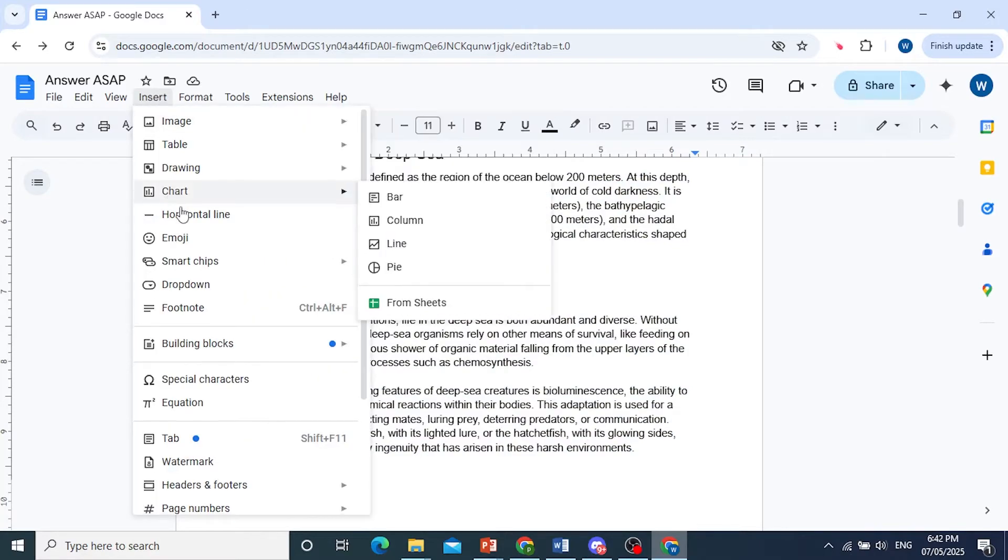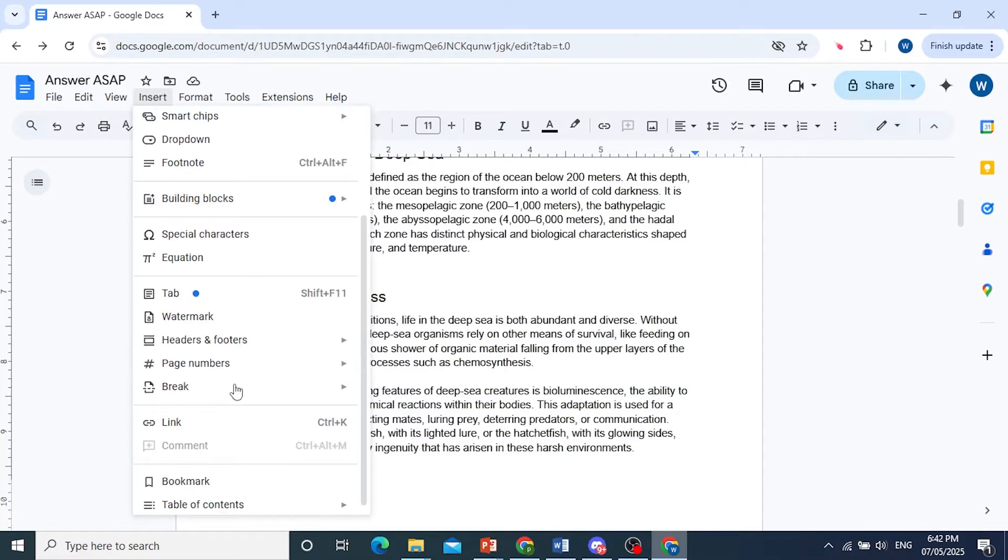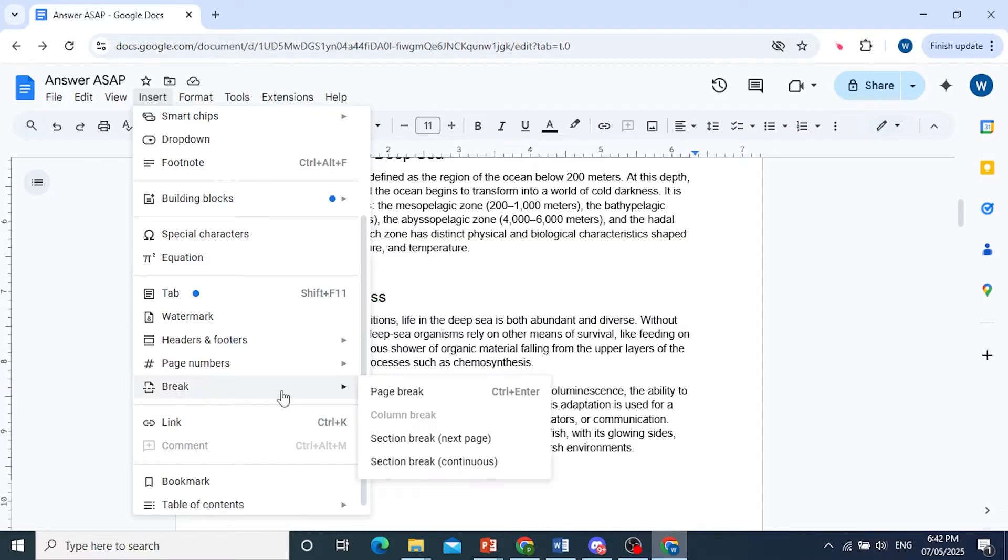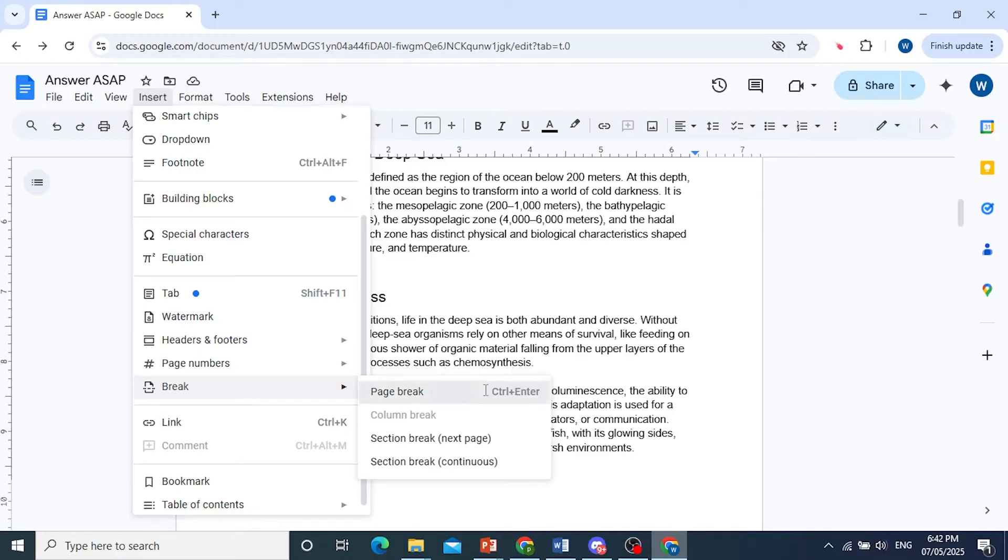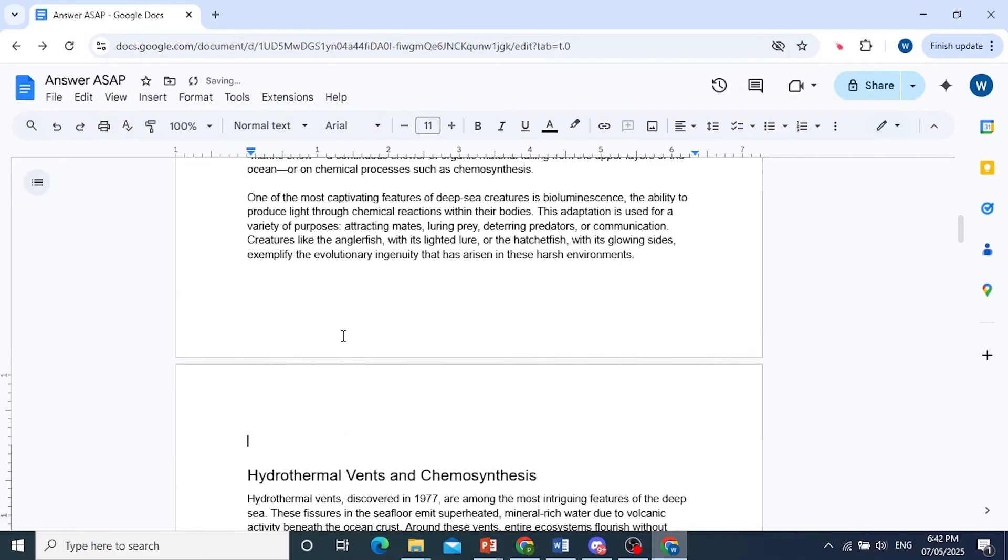And I want you to look for page break. It should be right here. So break, page break. This is the shortcut as well: Ctrl+Enter. I'll go ahead and click on this.